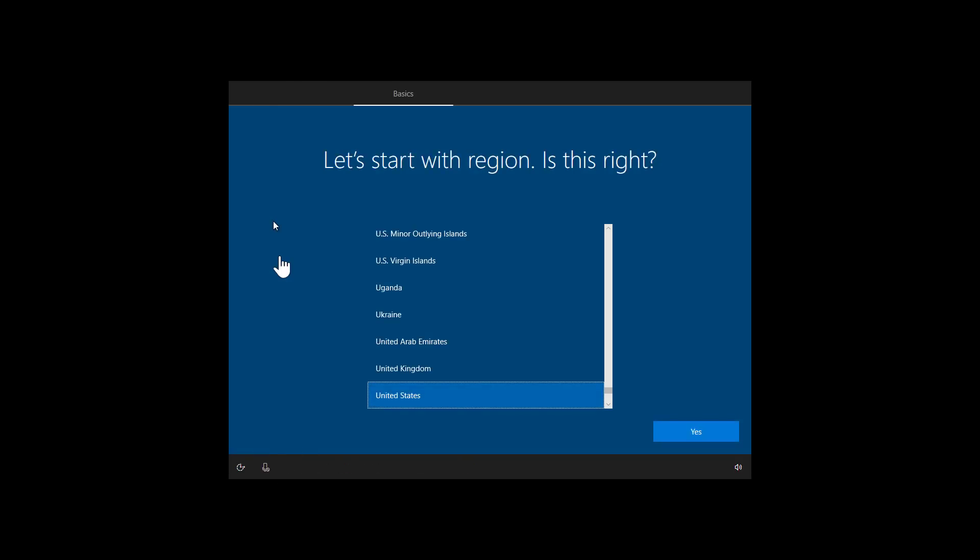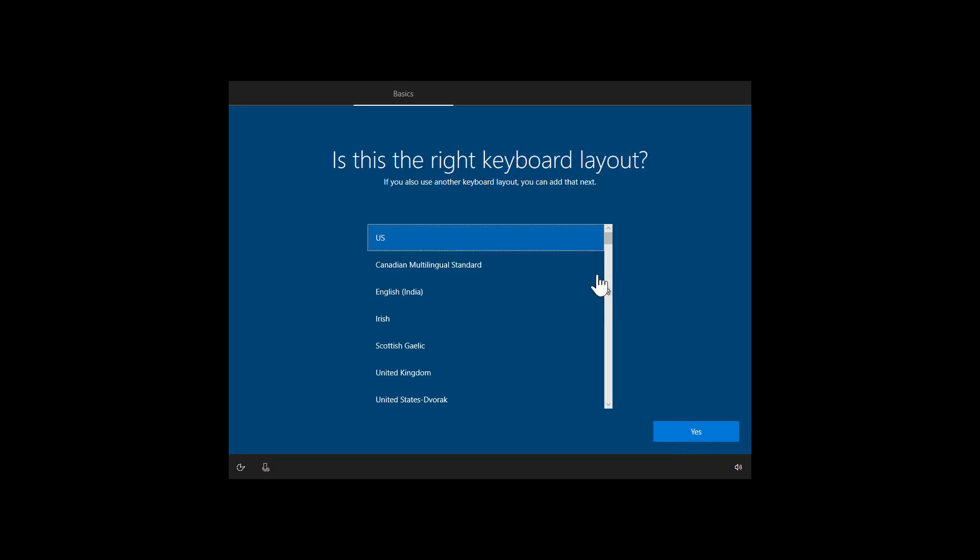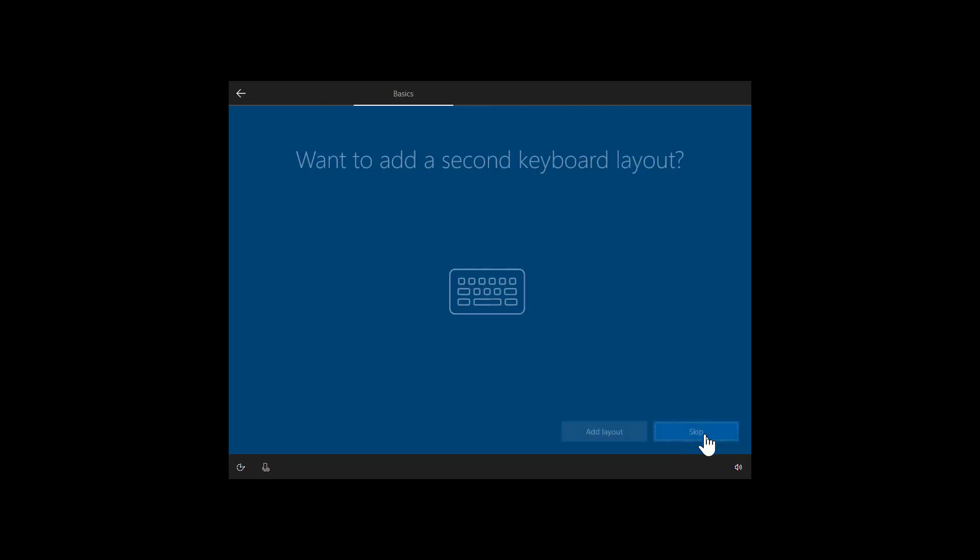Now we're going to use the out-of-box experience to finish setting up the installation. Select your region, and then click yes. Select your keyboard layout, and click yes. We're only setting up one keyboard layout, so we can click the skip button.